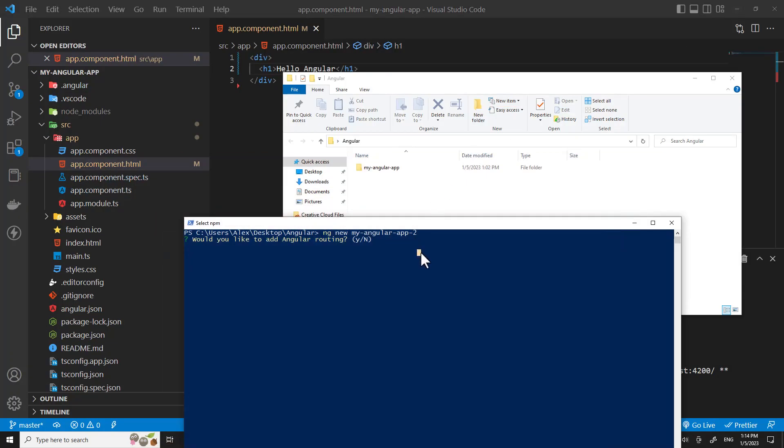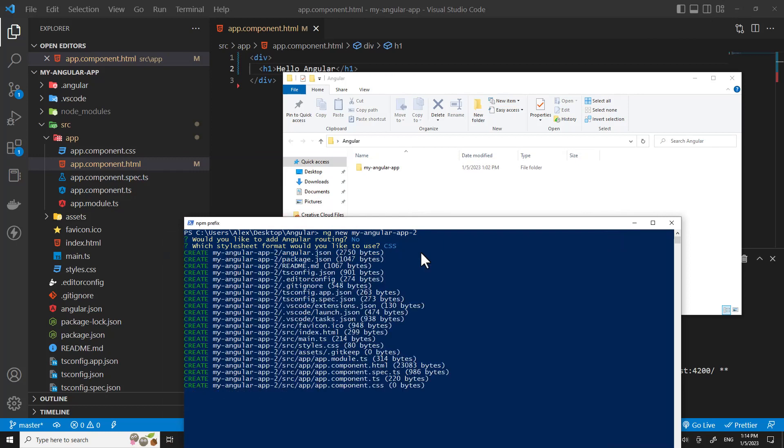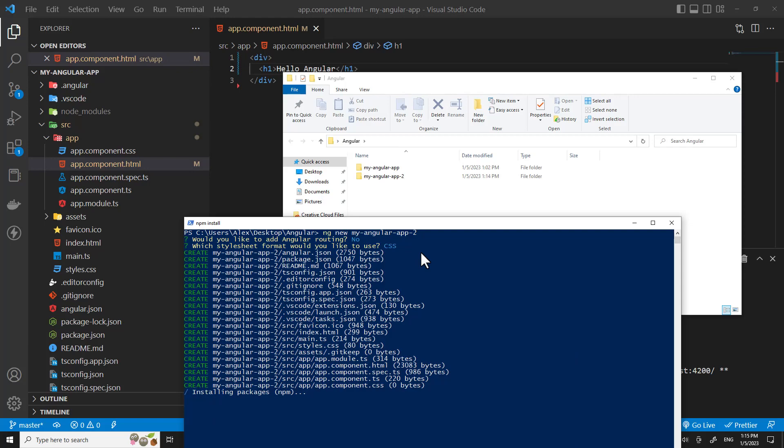Just type no if you don't need routing. It's the same process. This is all about this video. If you like this video, don't forget to click like, subscribe, and comment down below. I appreciate all of your comments. Thank you so much for watching.